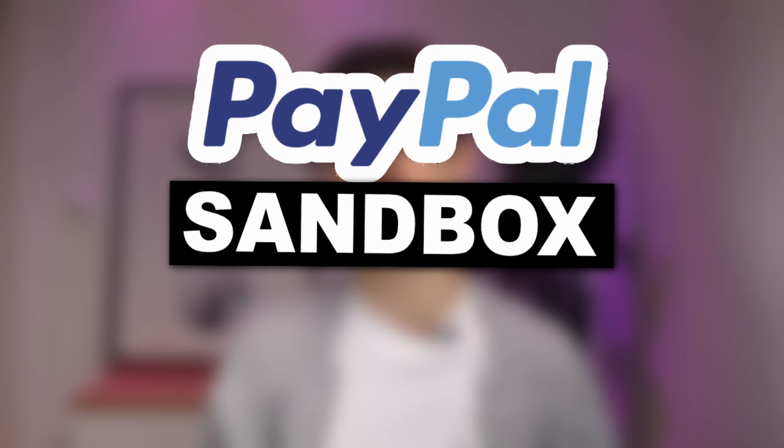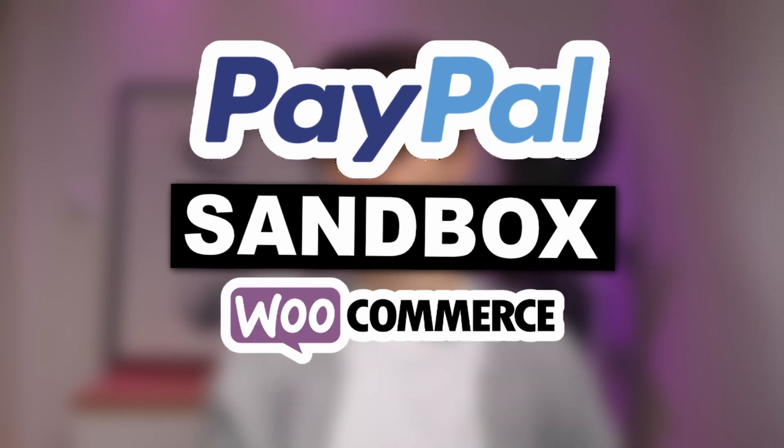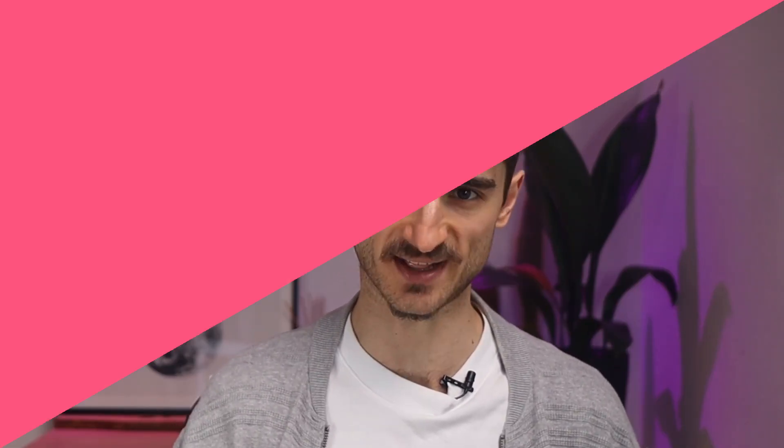Hello Internet people, my name is Robert and in this video I'll show you how to create a PayPal sandbox account for WooCommerce so you can test your orders. At the end of the video I'll show you where you can find the test credit cards as well.